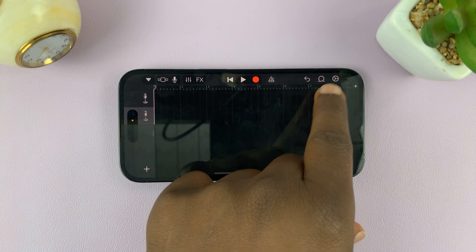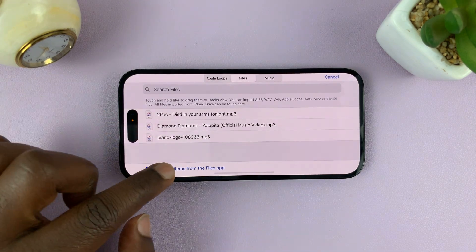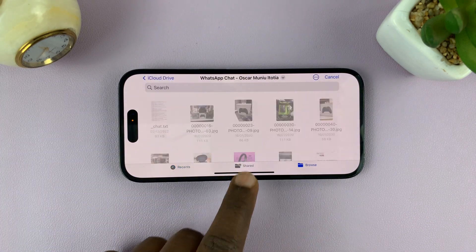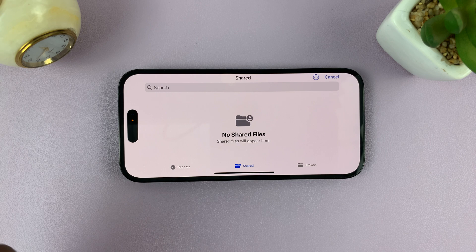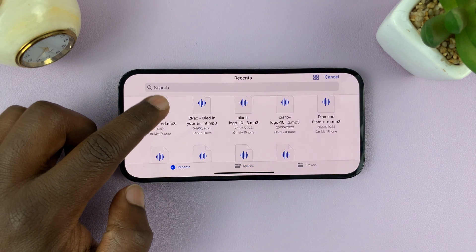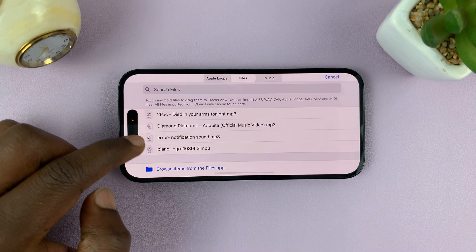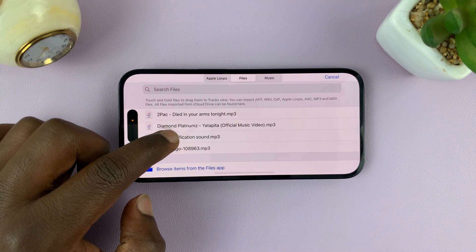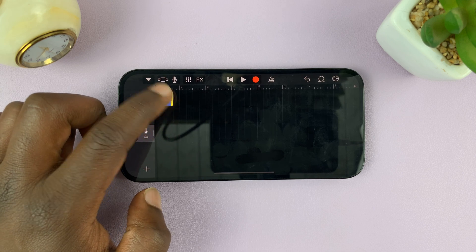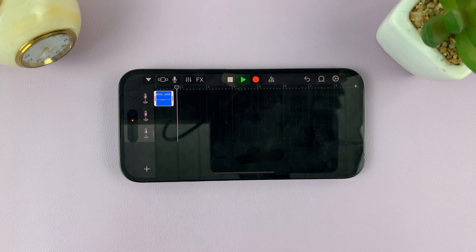Now let's add our audio file into the GarageBand timeline. Tap on the loop icon in the middle. That takes you to Files. Tap on Files, and from there browse or go to shared folders or recents to find your notification sound. Here's ours called 'Error Notification.' Select it — it's going to be added to the timeline. Once it's added, long press on it and then drag it to the top of the timeline. Let's go ahead and play it quickly — there's our sound.